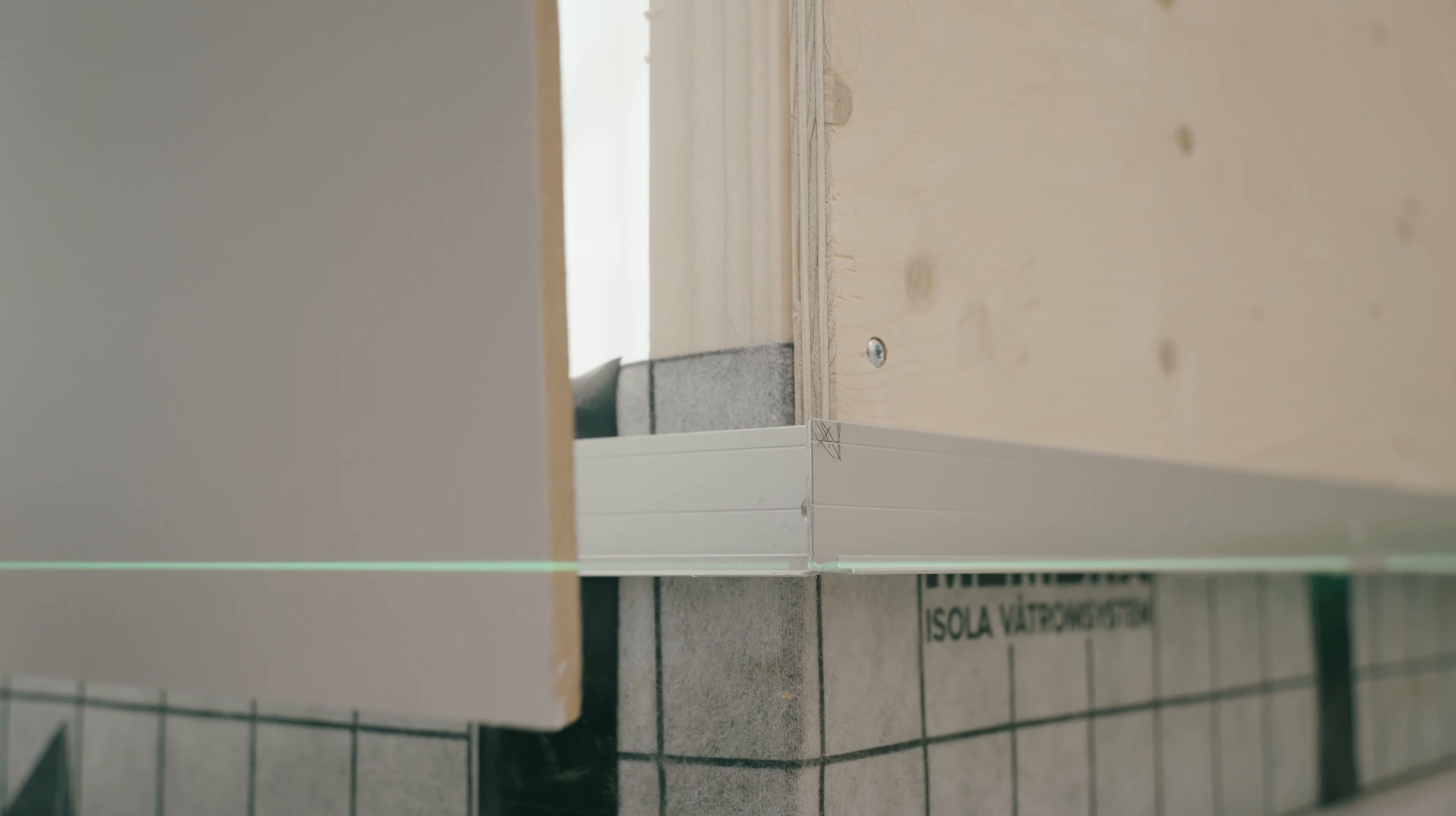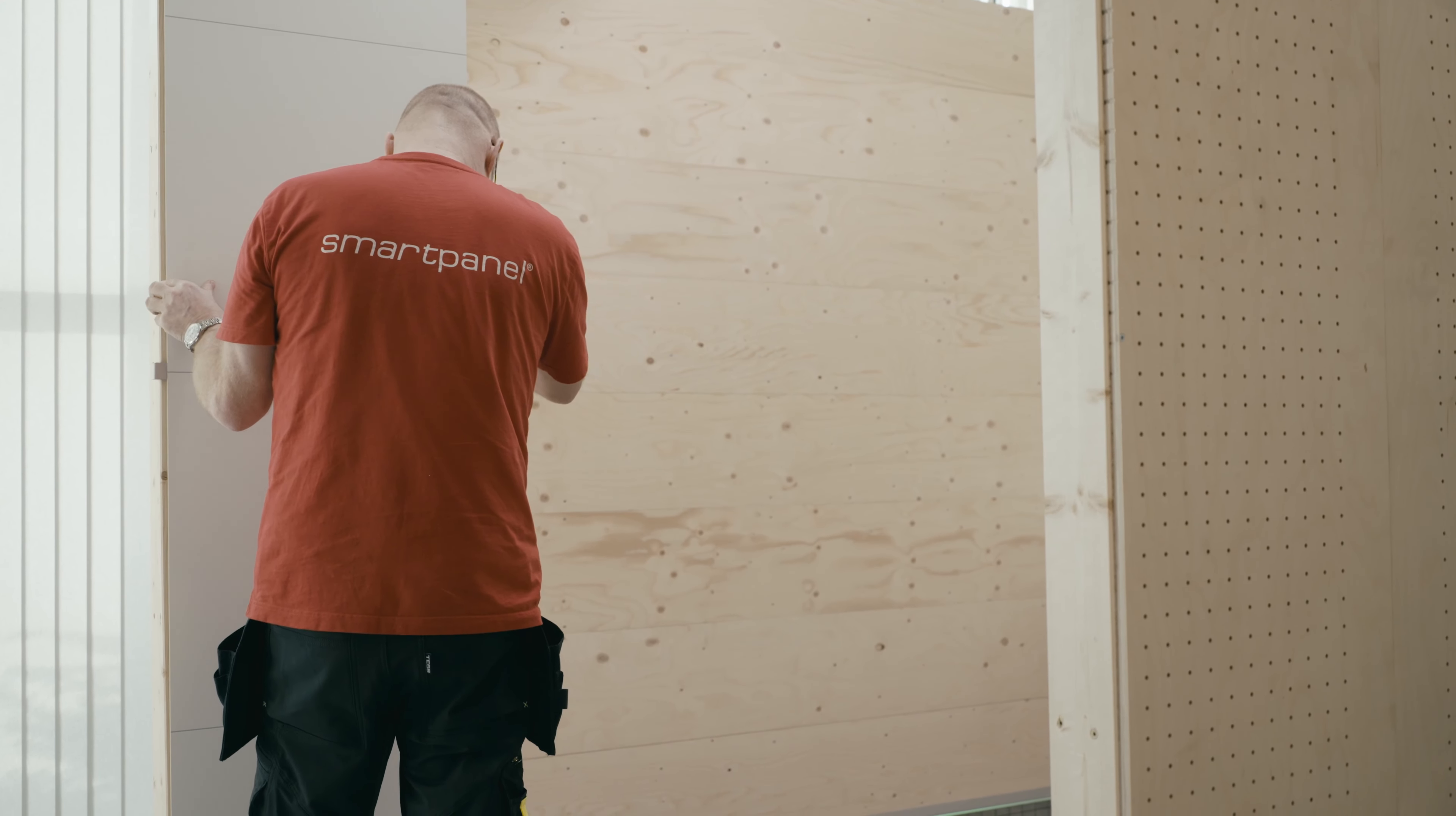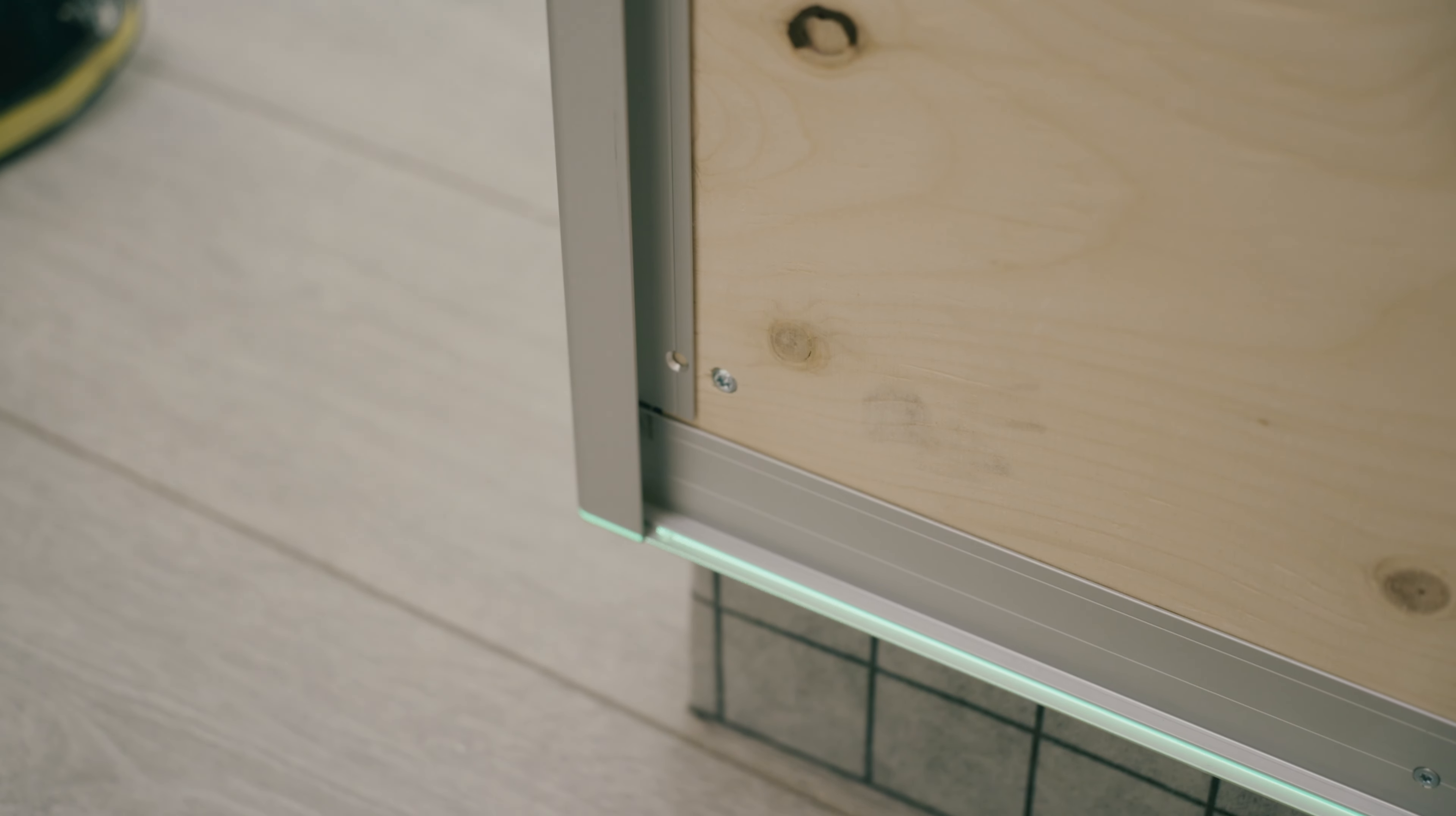Screw or fasten the wet walls with clamps. To meet the requirements of the construction industry's wet room standard, work with membranes in floors must always be carried out by approved personnel.